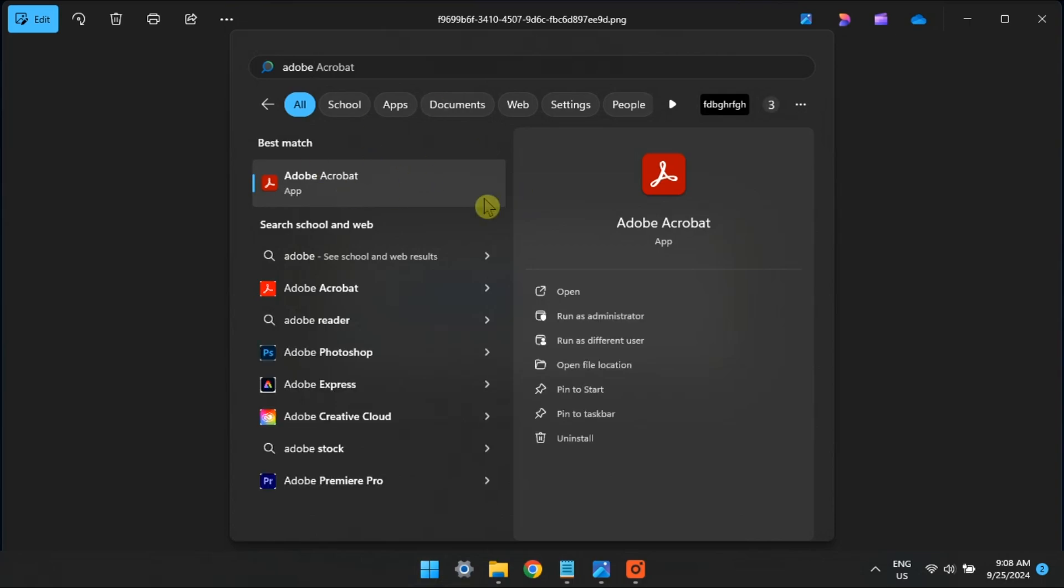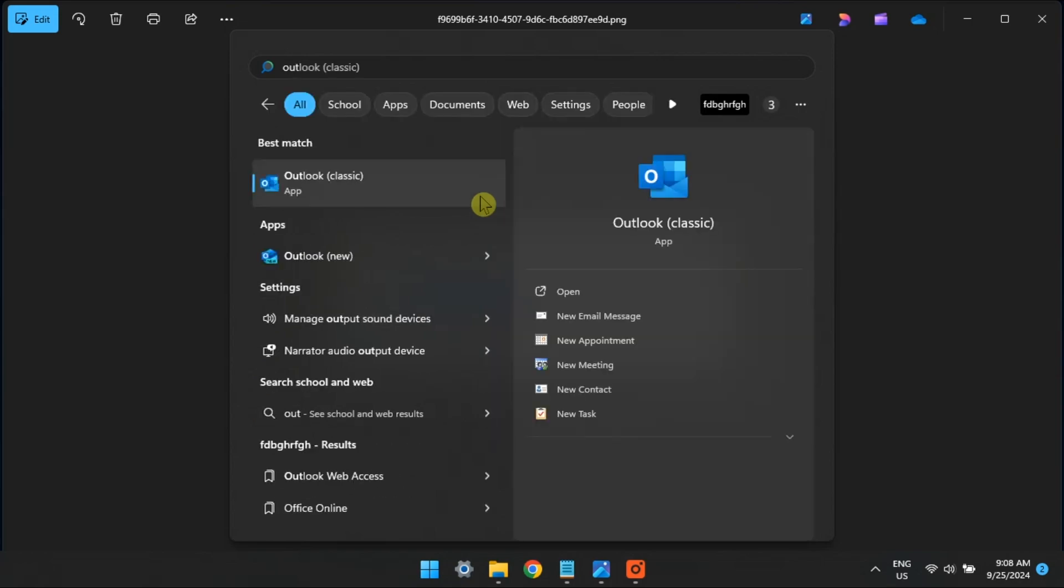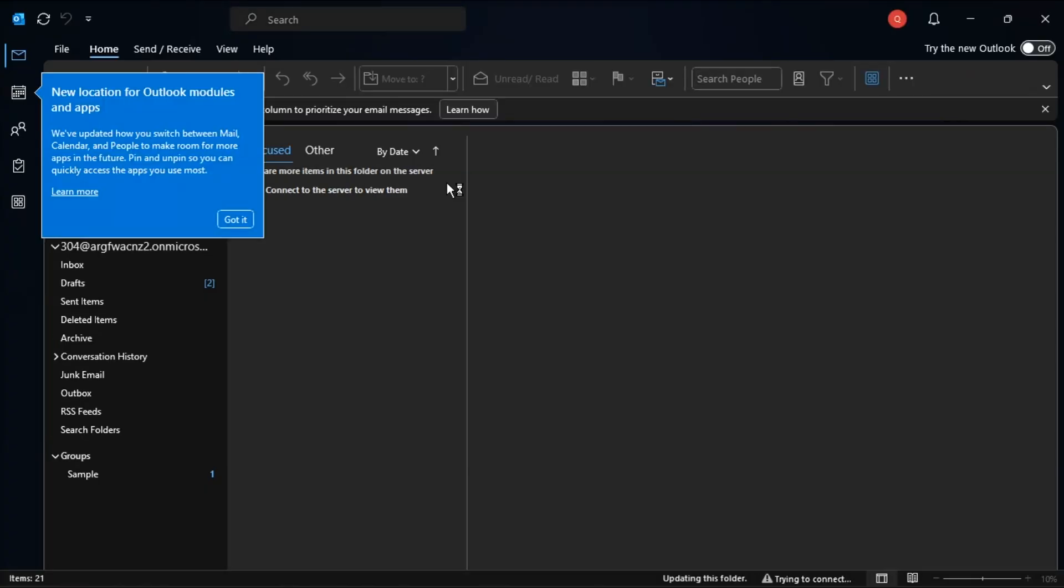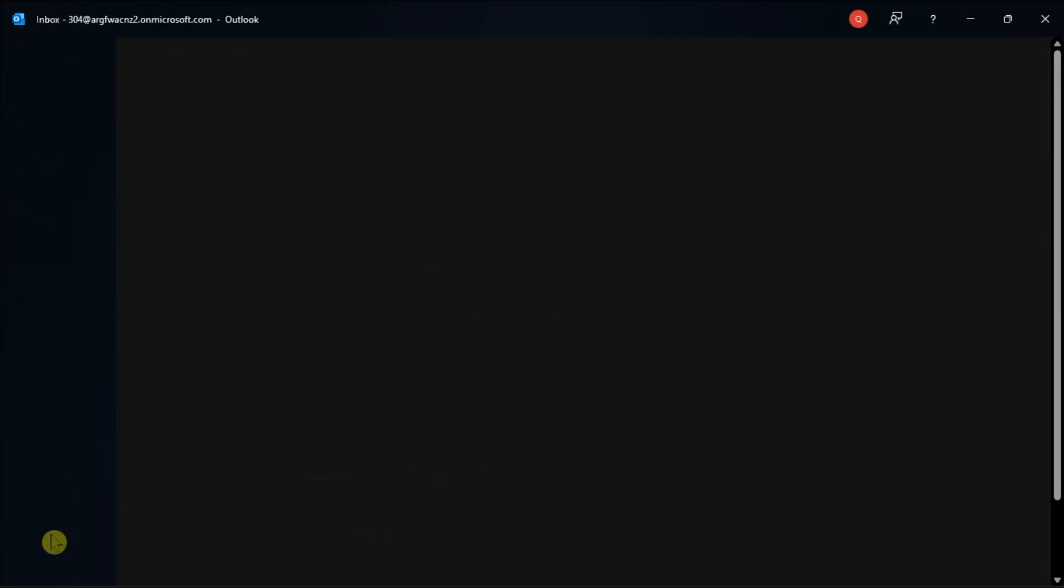Next, enable Attachment Preview. Do it by opening the Microsoft Outlook app on your PC. Click the File menu. Select Options.